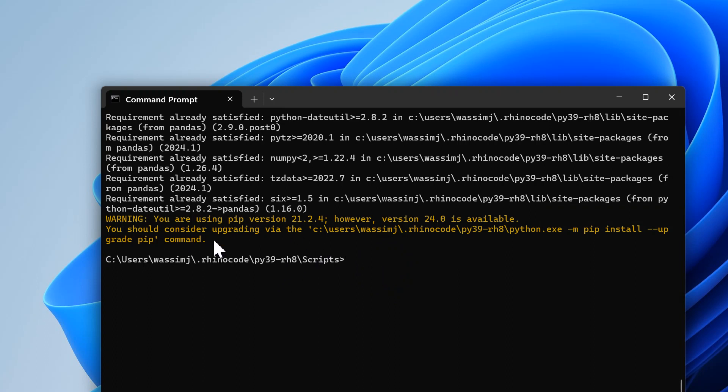You need to find the following folder. Let's go ahead and start with going to your home folder. In my case it's called wasimj, so go to your home folder.